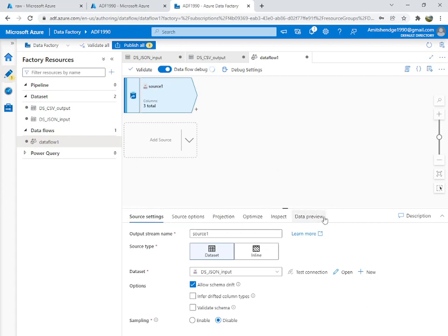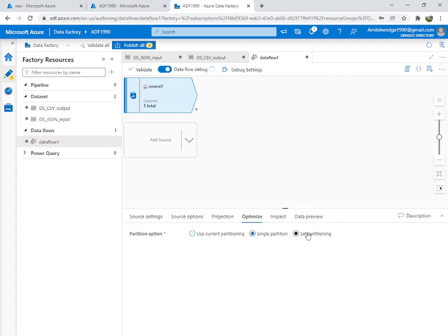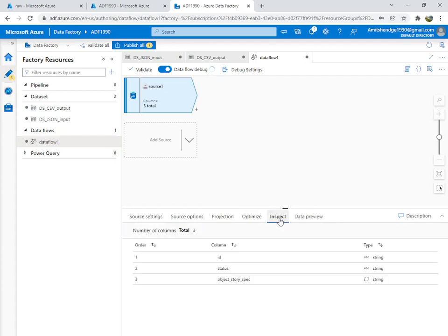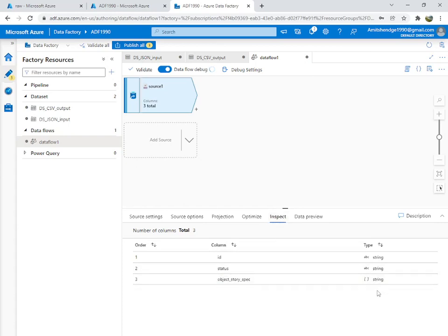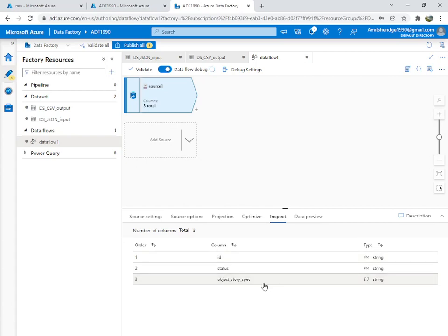Set it to single partition since it's just a small single file. You can see in Inspect that our object is showing in a stringed array format. It is very important to change this format so that it shows the list of contents inside it.